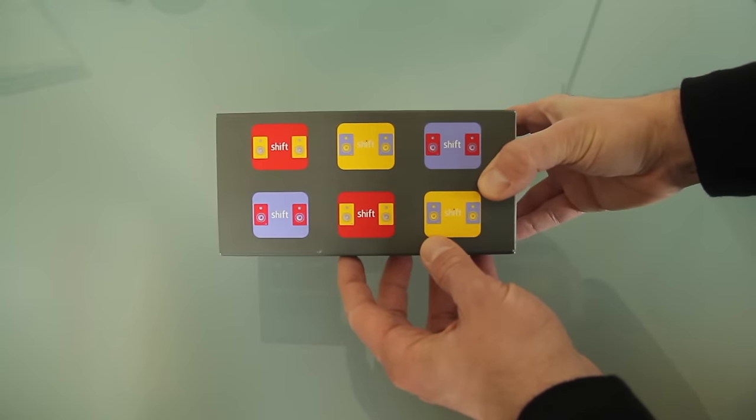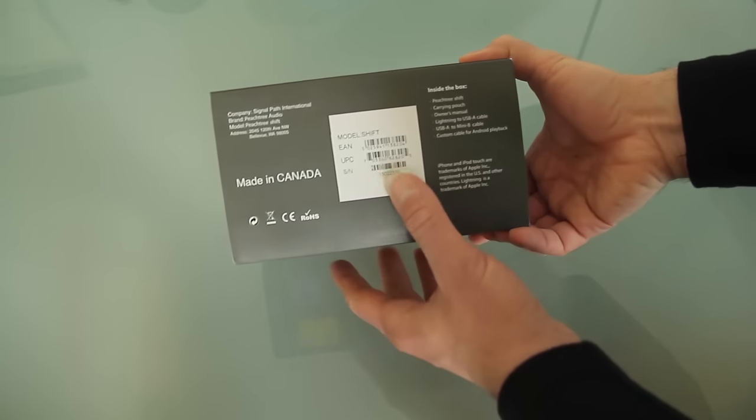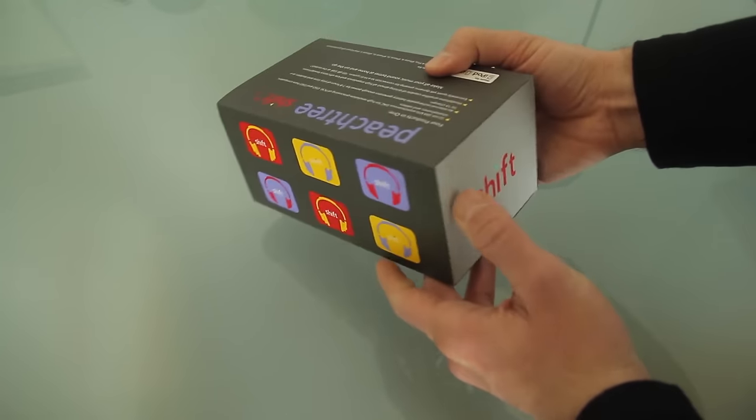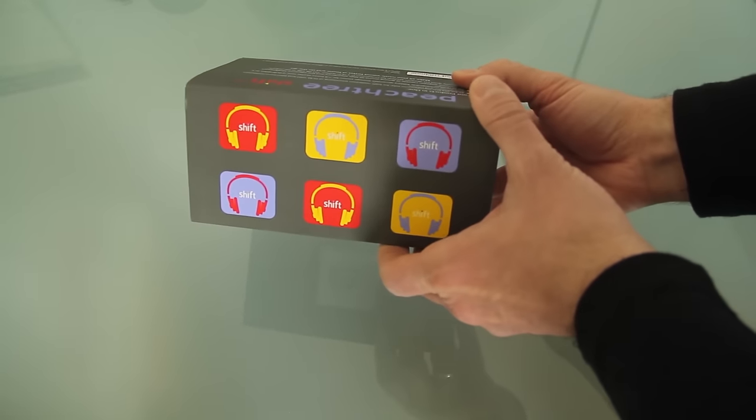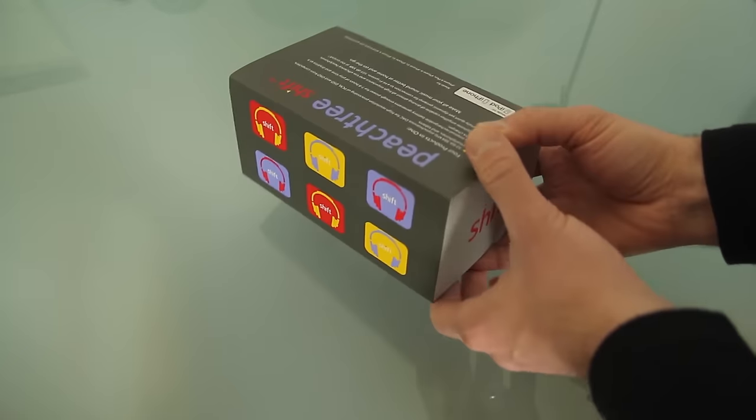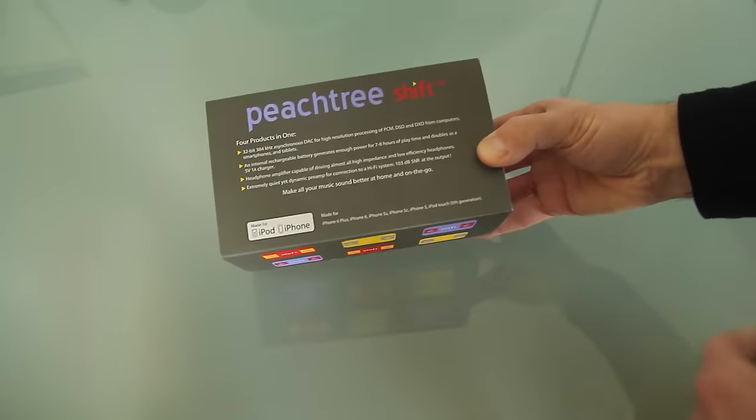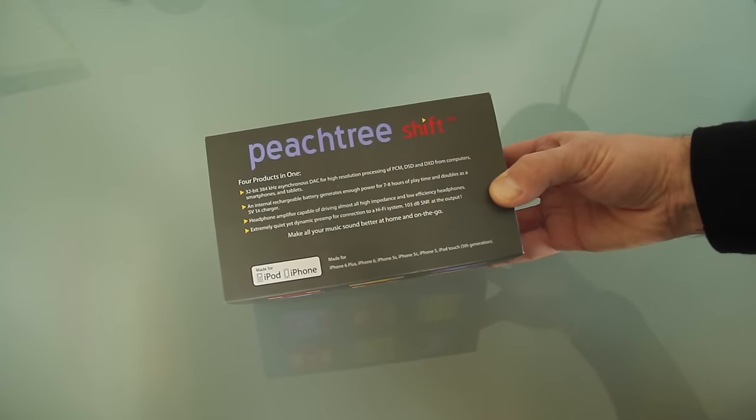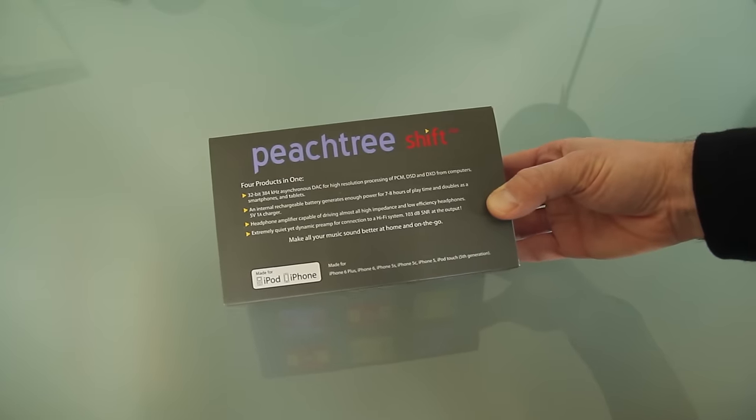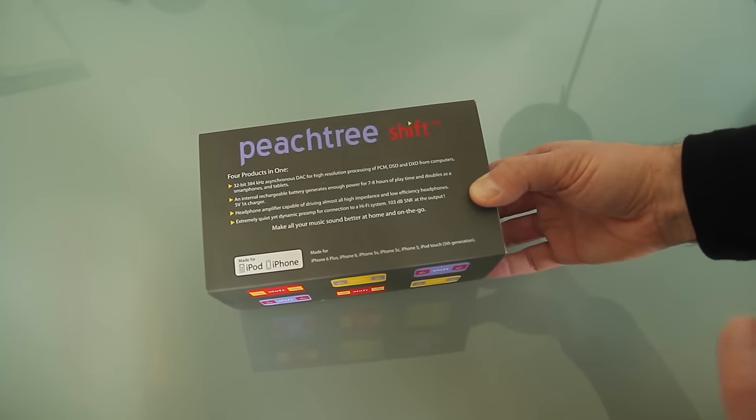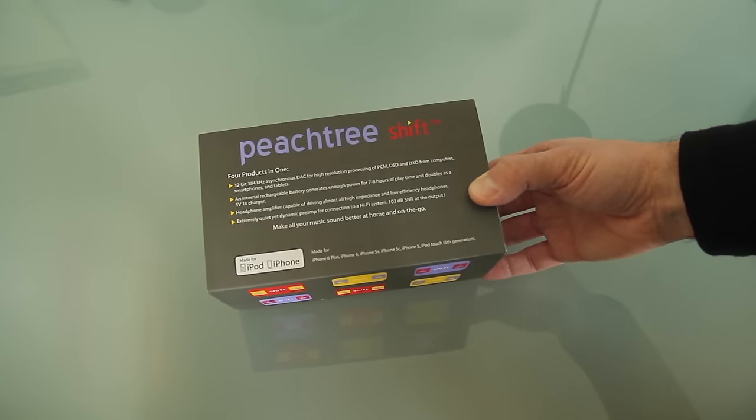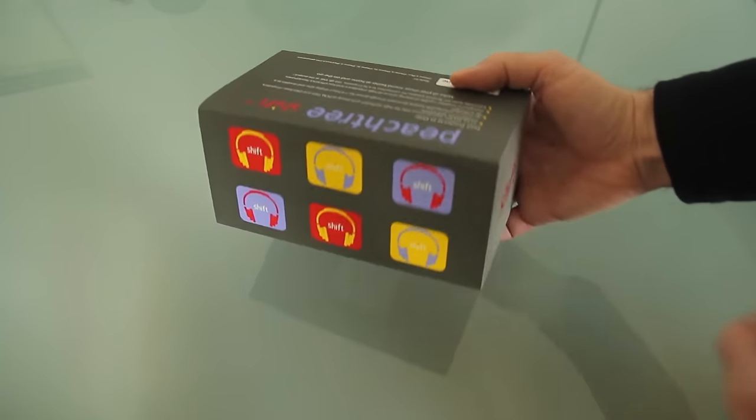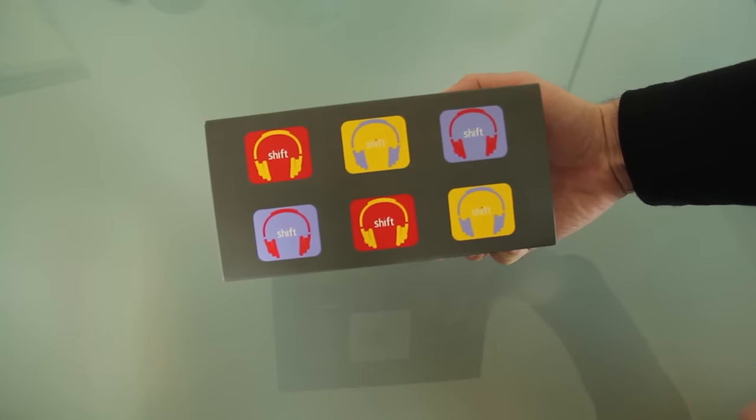I called Crutchfield. I was shopping for something like this, a DAC primarily, but I wanted one that could serve two purposes: one that could be connected to my home audio system, and also one that could be connected to my smartphone so I could listen to music while I'm out on the go, because a lot of my commuting is actually on foot. So after a long conversation and running several scenarios through, one of the advisors at Crutchfield recommended this product.